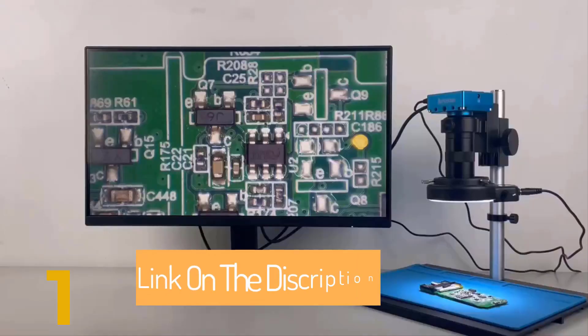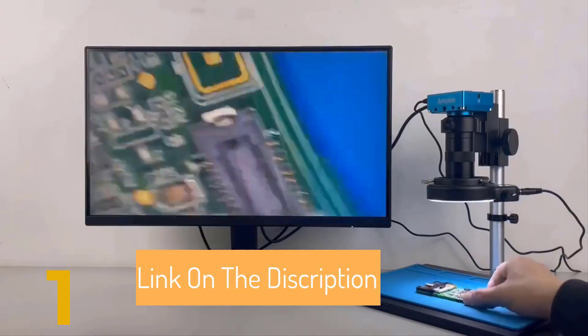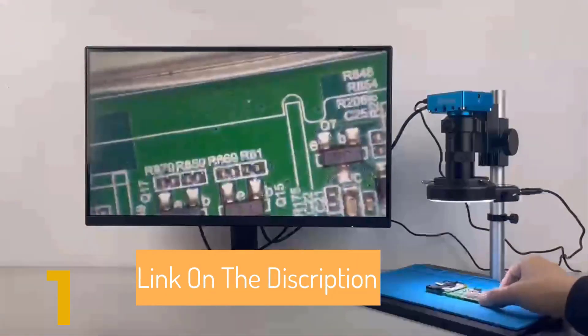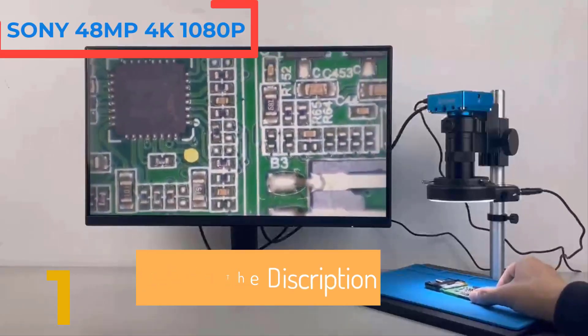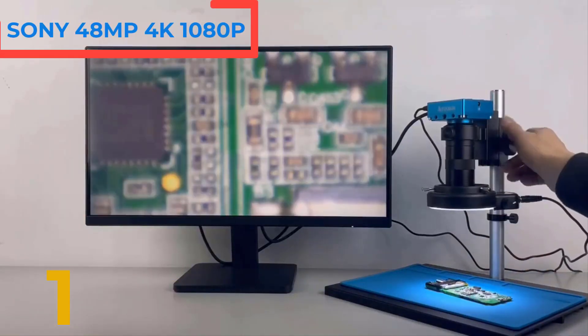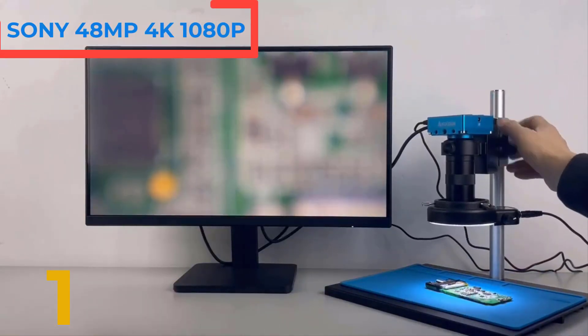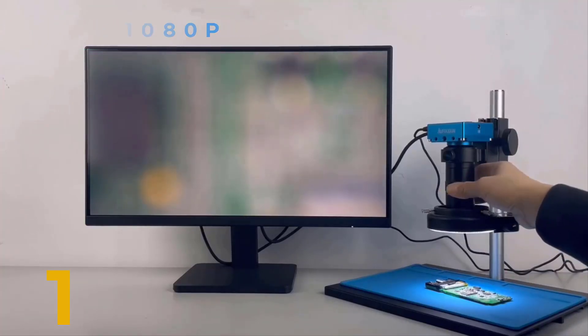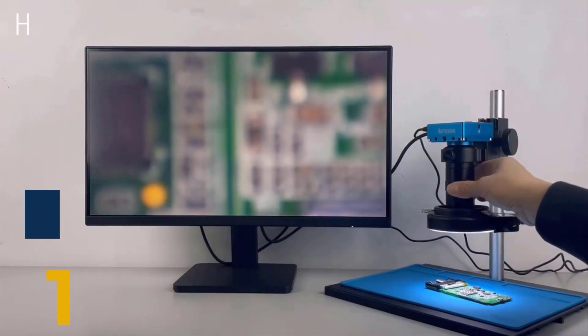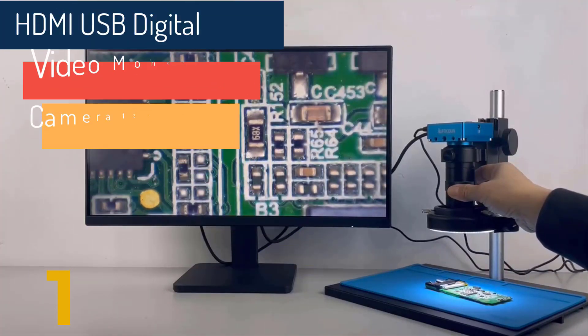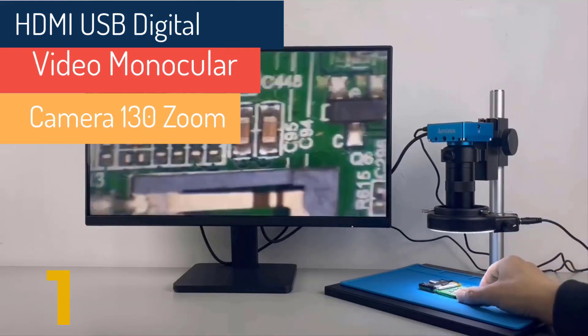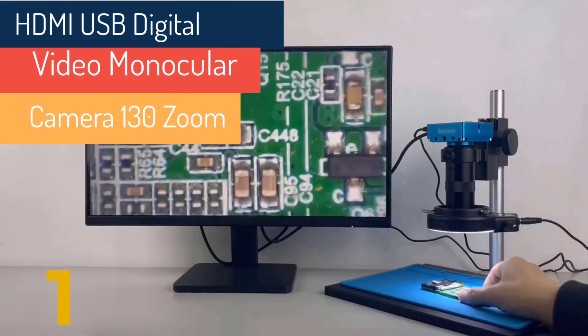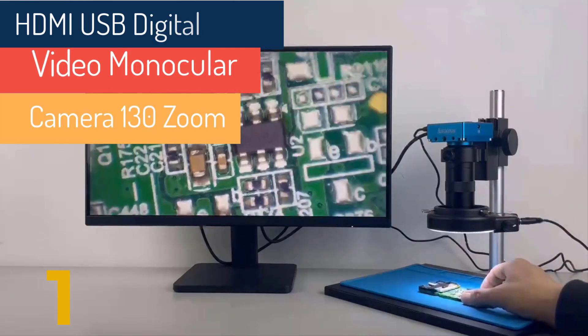Number 1. Ejon Microscope Mobile Repair. Link on the description on the below.